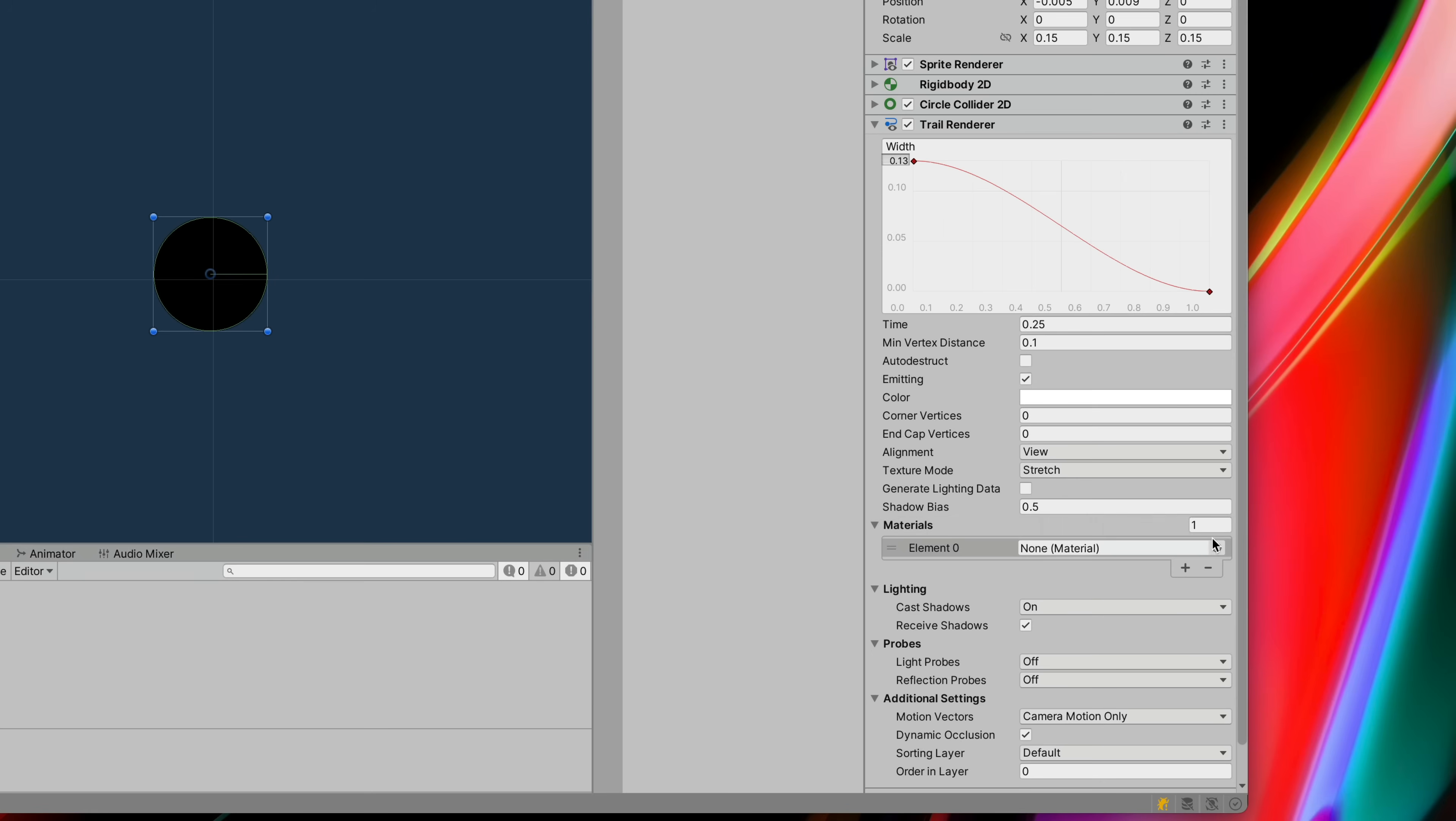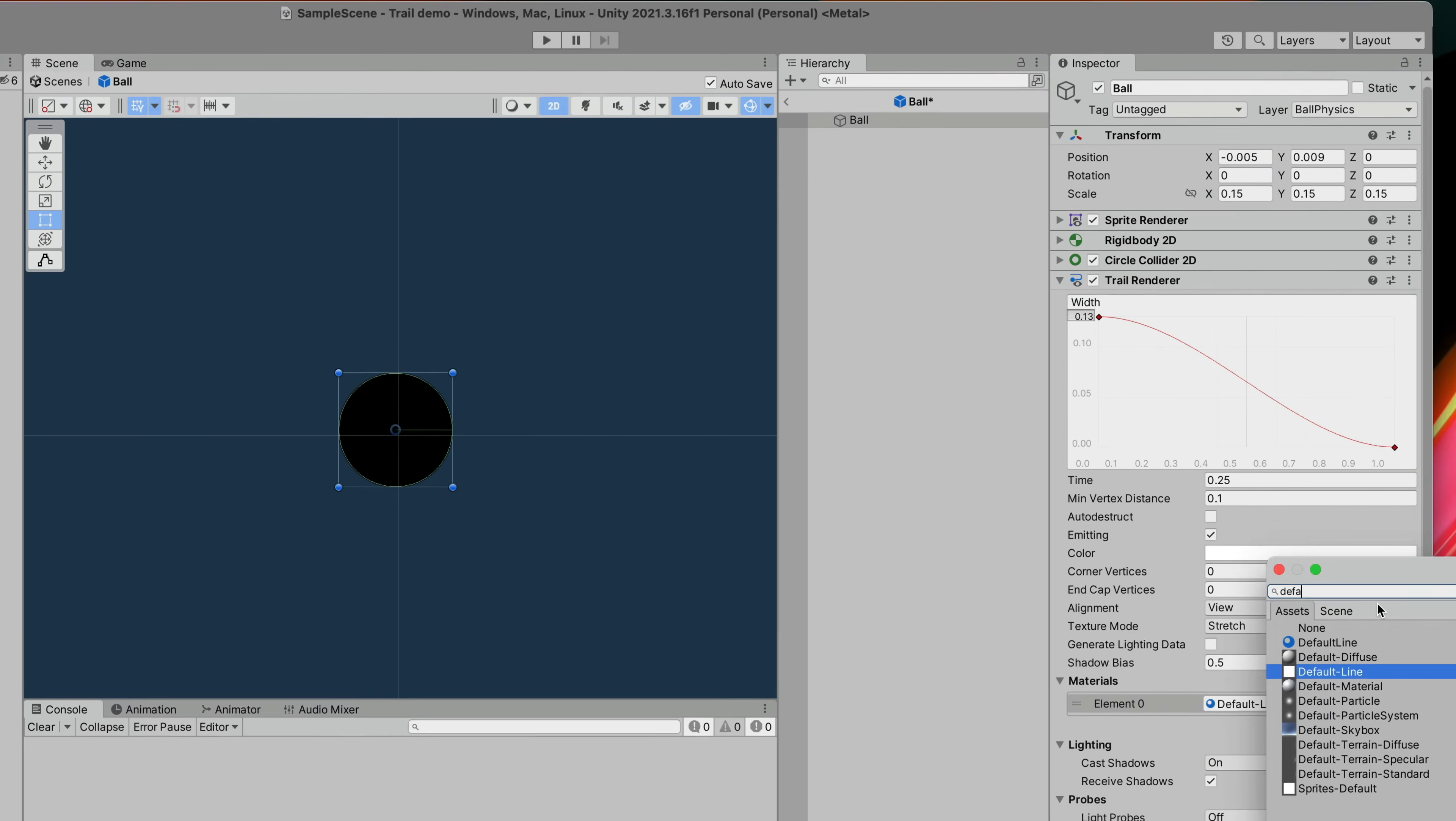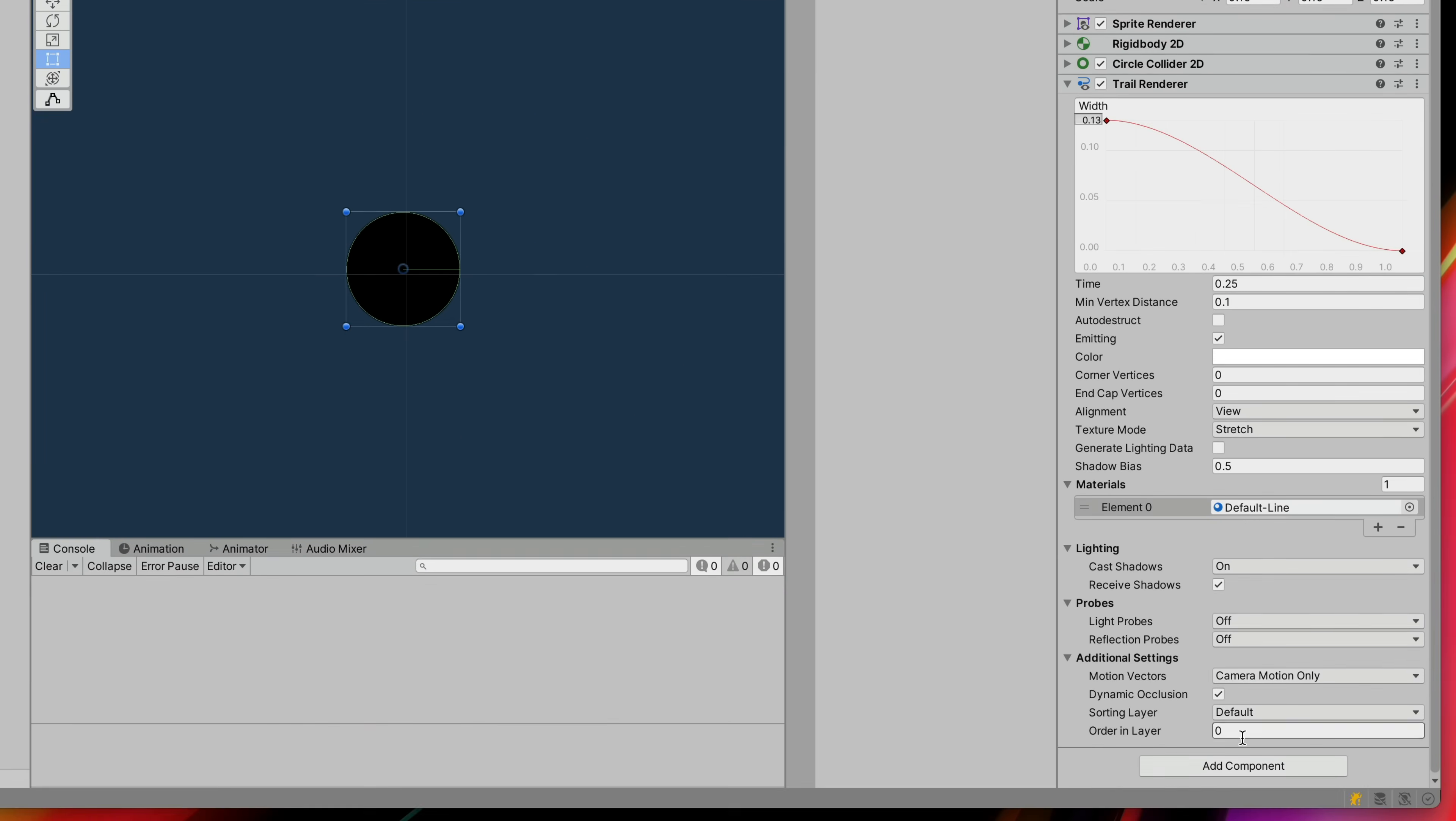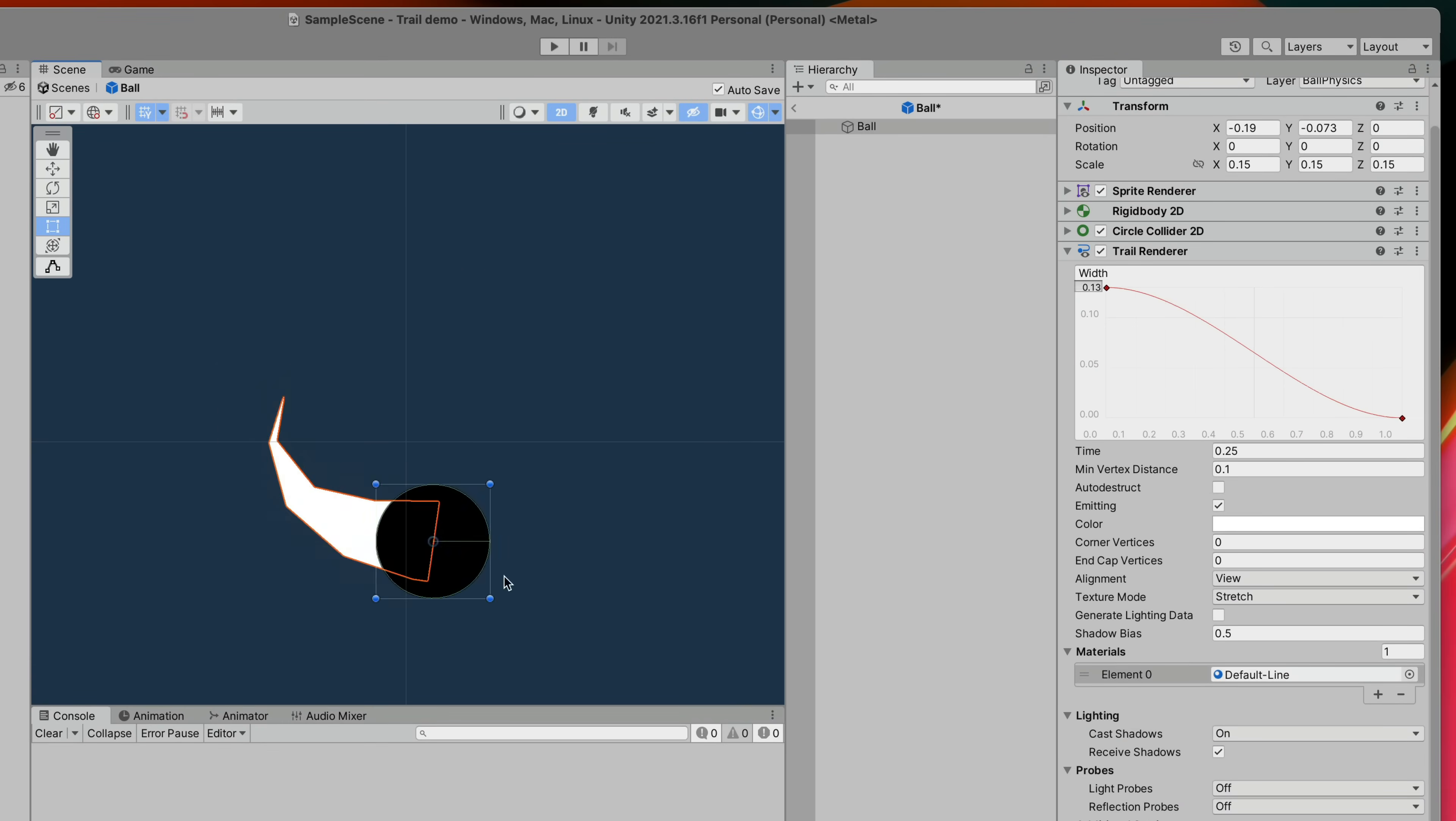To change this pink color we need to select the material. I suggest to go with the default line which is built into Unity and leaves out a simple white line. Finally change the order in layer so that the trail will be behind our main sprite.